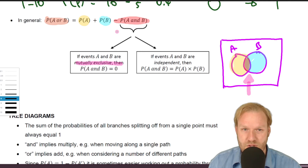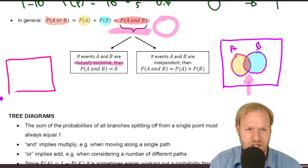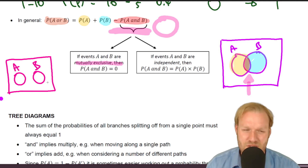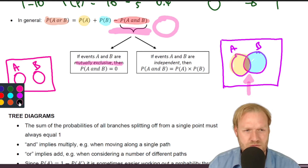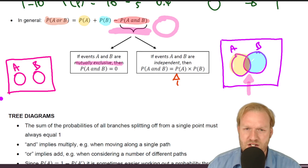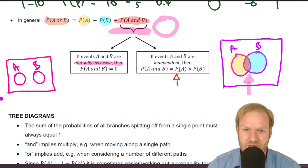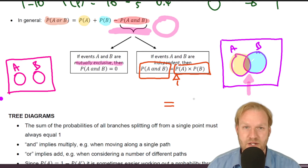If A and B are mutually exclusive, the intersection is zero, so the formula simplifies to P(A) + P(B). You'd draw an Euler diagram with no overlap. For the independence check, we see whether P(A and B) equals P(A) times P(B). Work out both sides — if they're equal, the events are independent; if not, they're dependent.